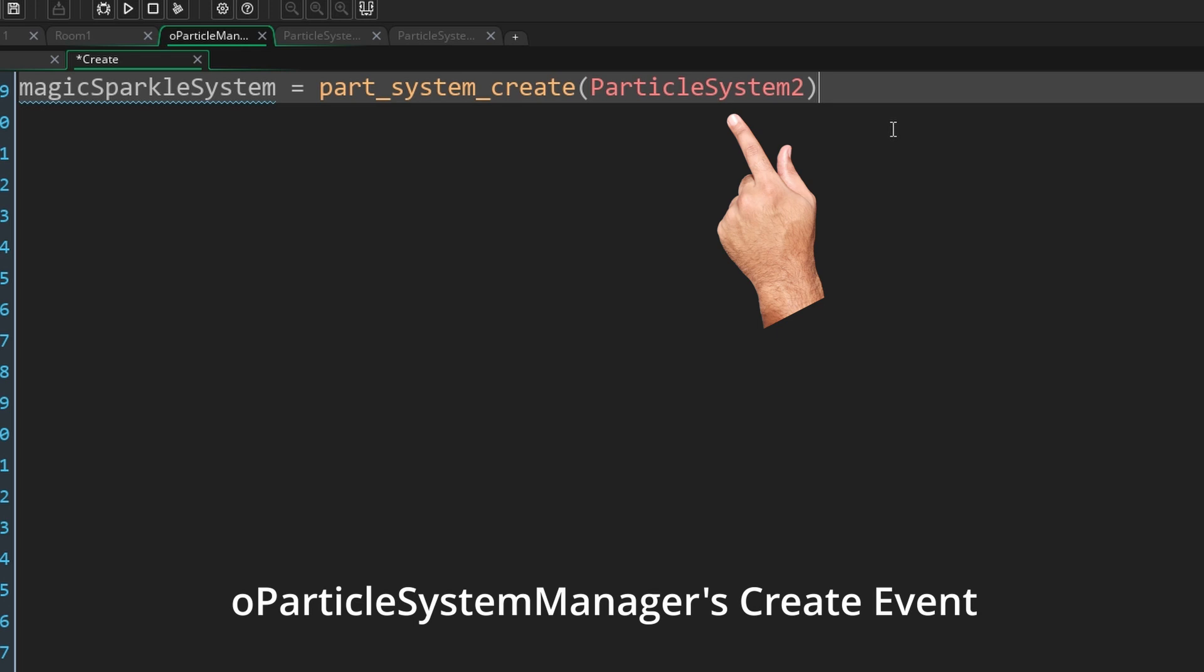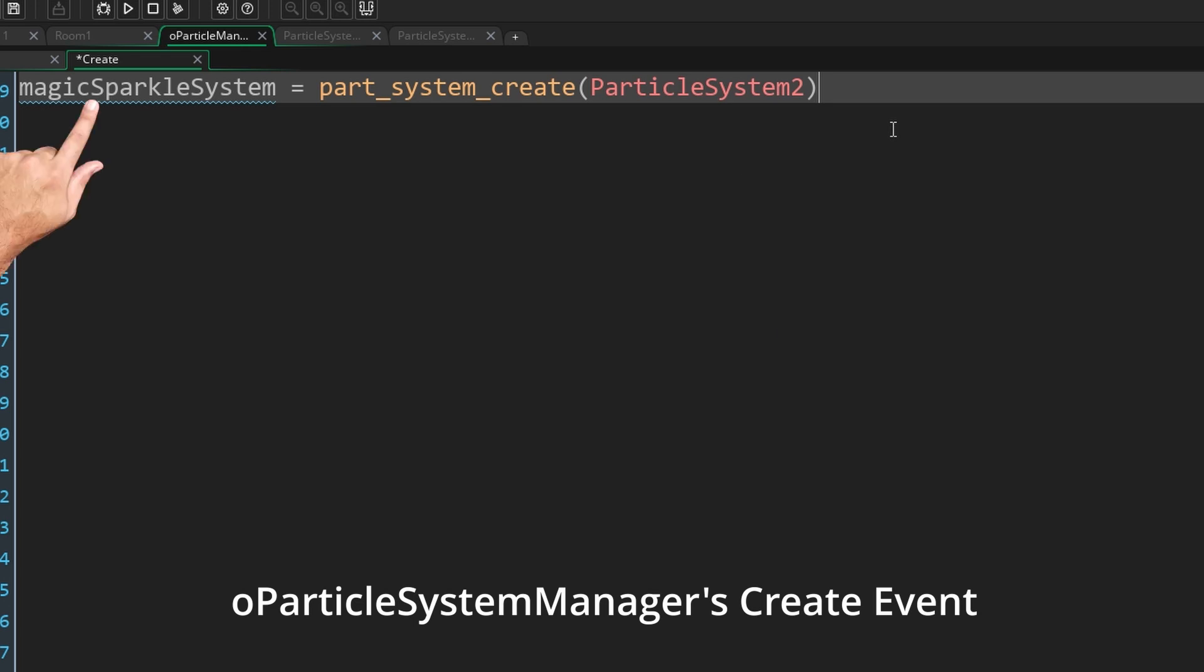Now this is where the cool part actually starts. Now that we have a reference to our particle system created through the editor, we can modify all of its properties now through code at runtime.